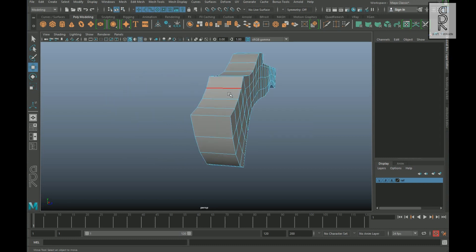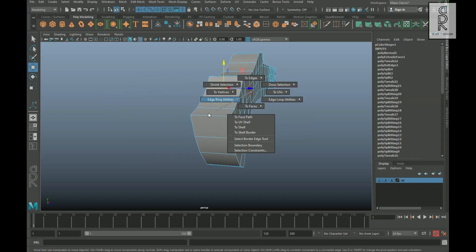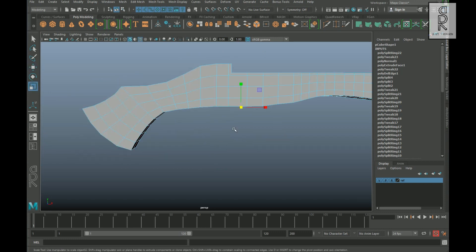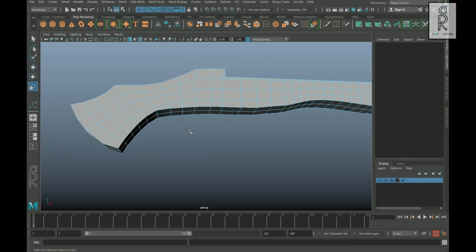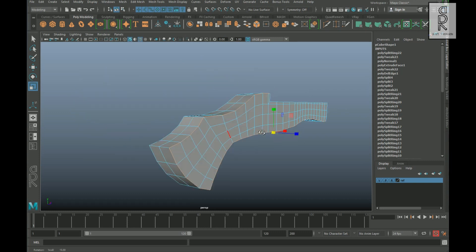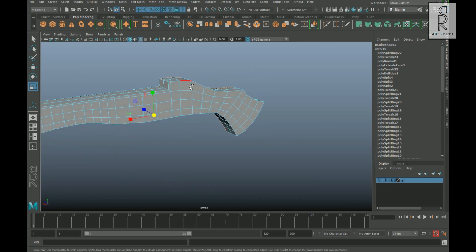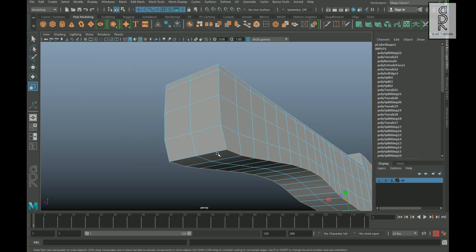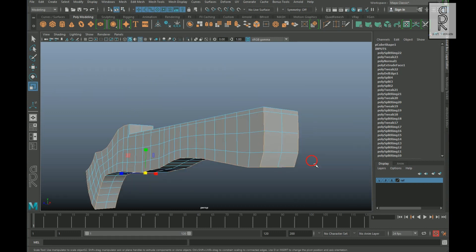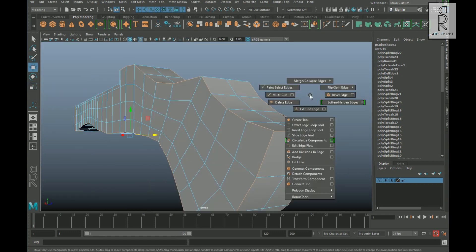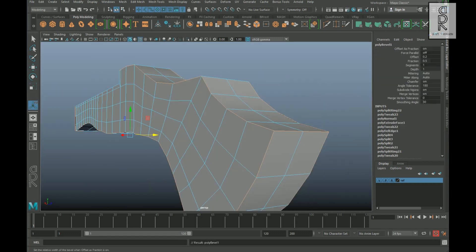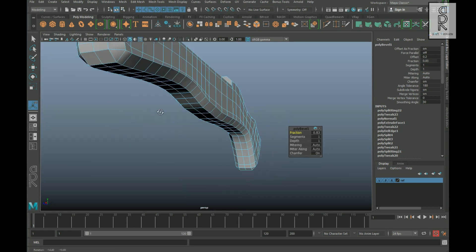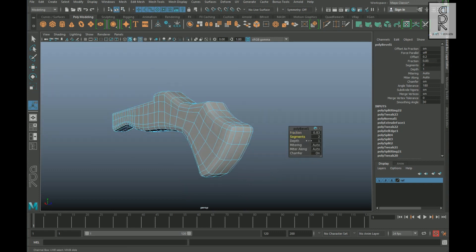Now create an edge loop from the center. After that, select all the corner edges by holding the Shift key and then apply bevel on them. Now tweak the settings from here to make it smooth.